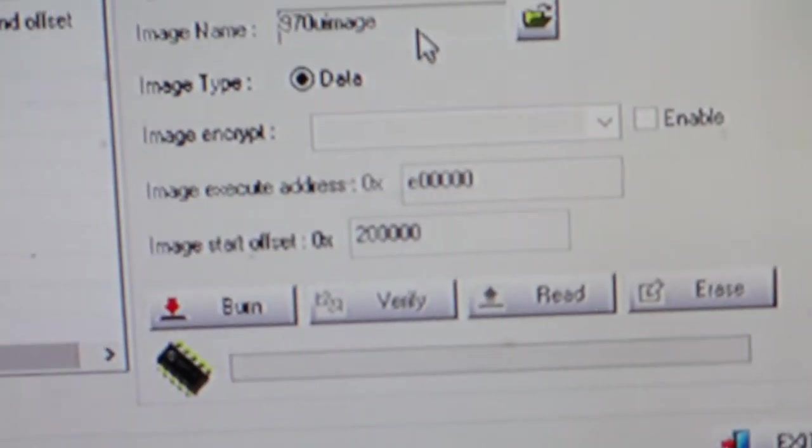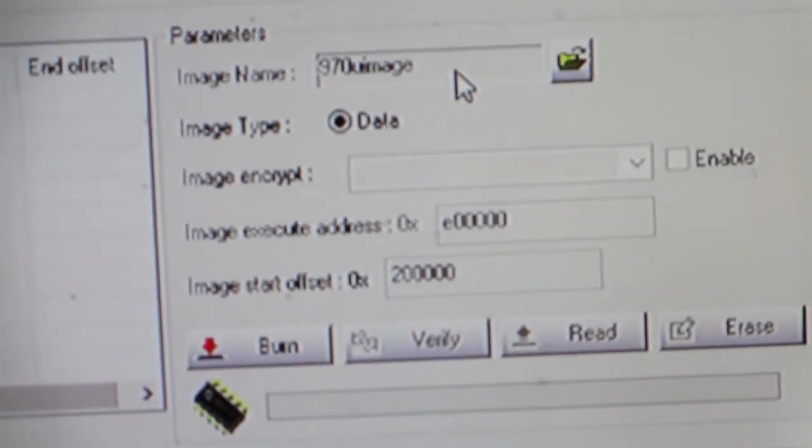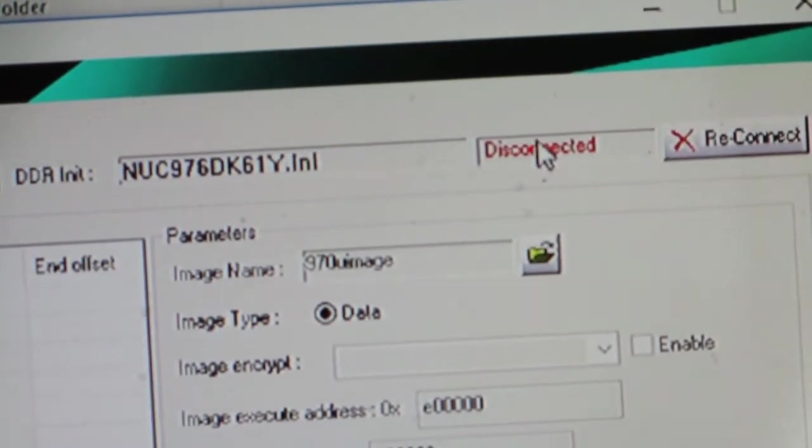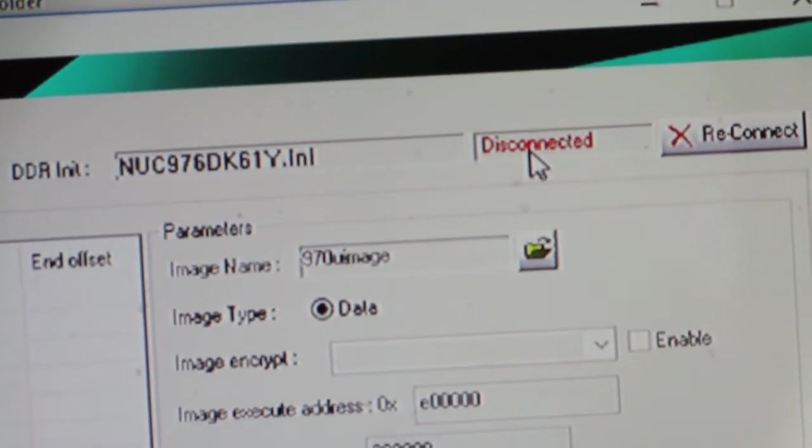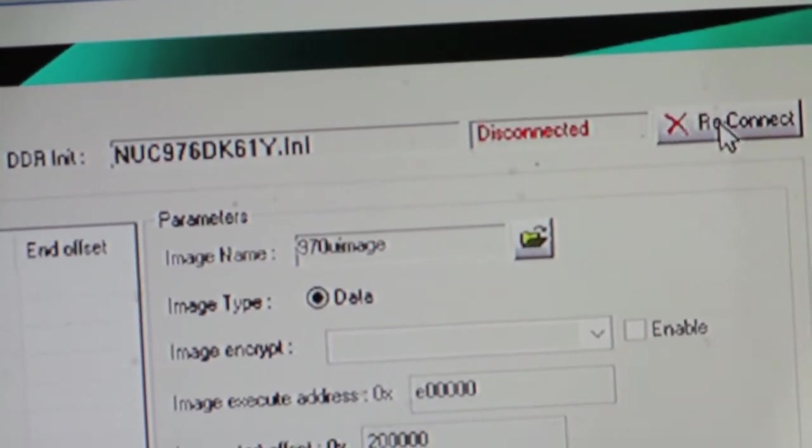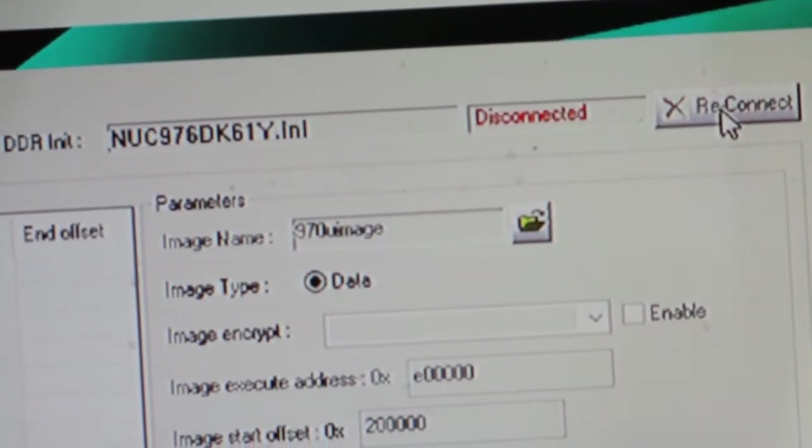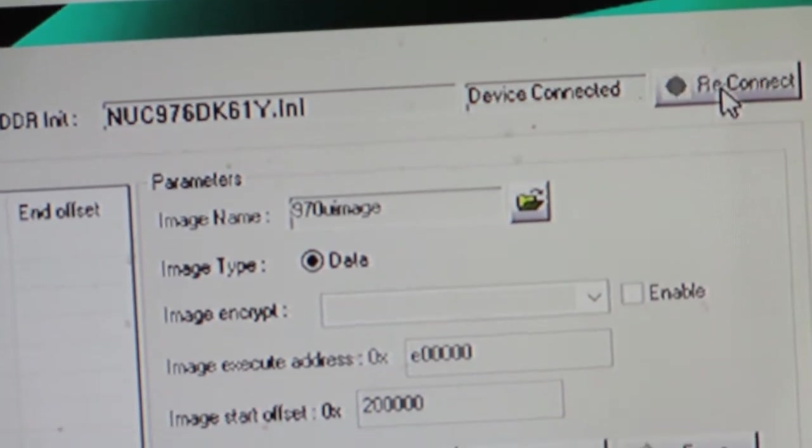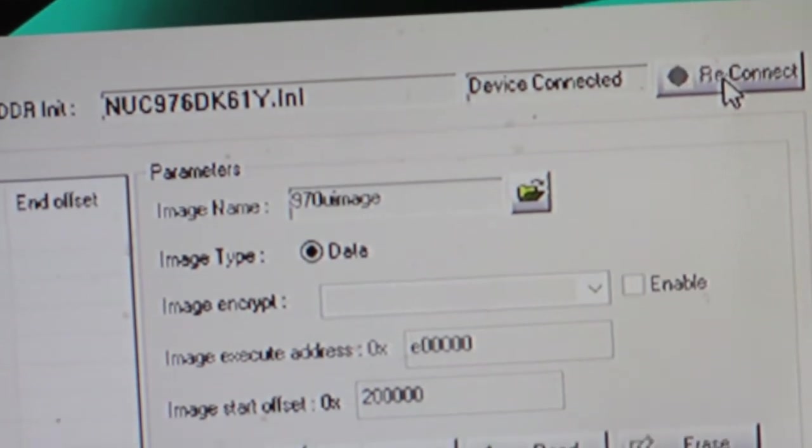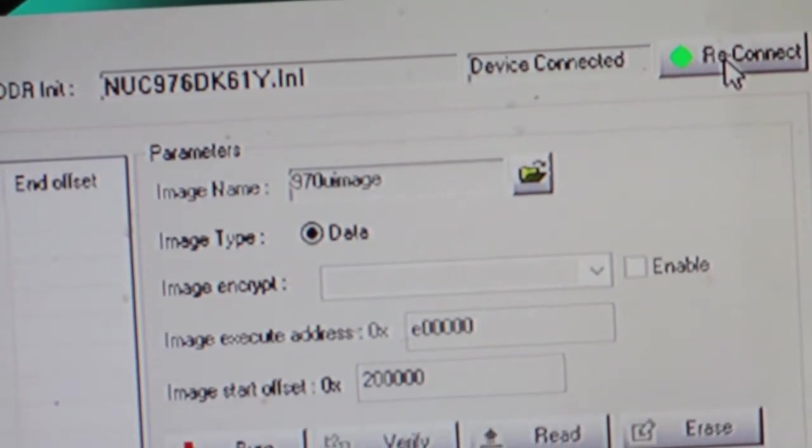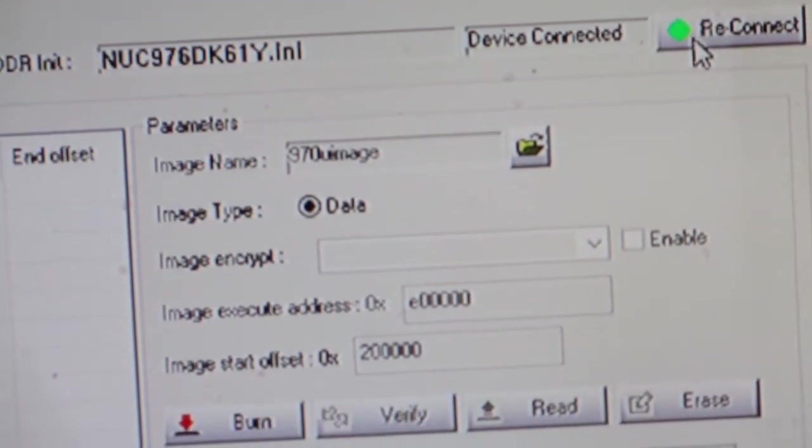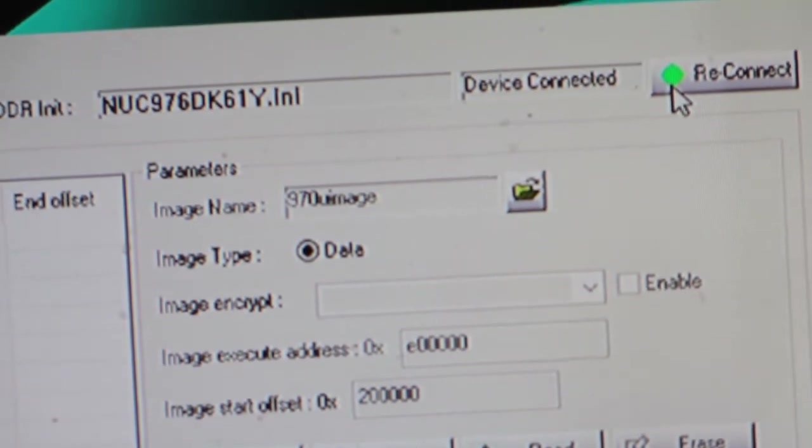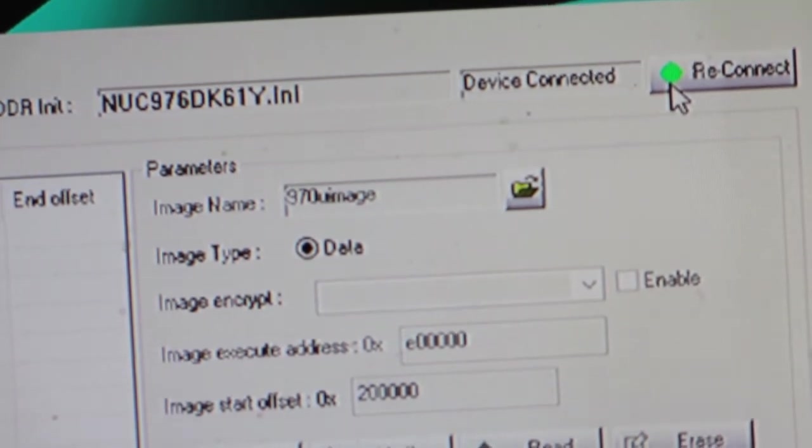Which will take you to this area here. Now if you look up here, it says you're disconnected. So press reconnect and see what happens. There you go, we have a connection. You know that because this light has turned green.